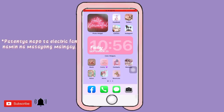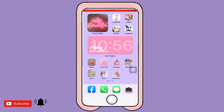Hi guys, for today's video I will teach you how to make this aesthetic home screen for iOS 14. It's very easy to make. You can see there's a photo widget, color widget, and shortcuts for Facebook, gallery, camera, Instagram, and music — you can add shortcuts for anything you want. Just keep on watching, don't forget to like and subscribe to my YouTube channel and click the notification bell for more updated videos.